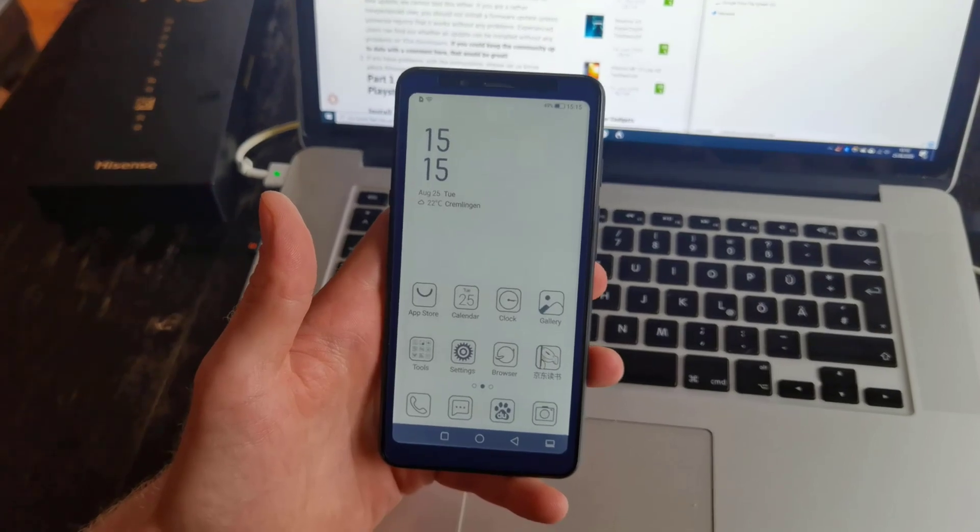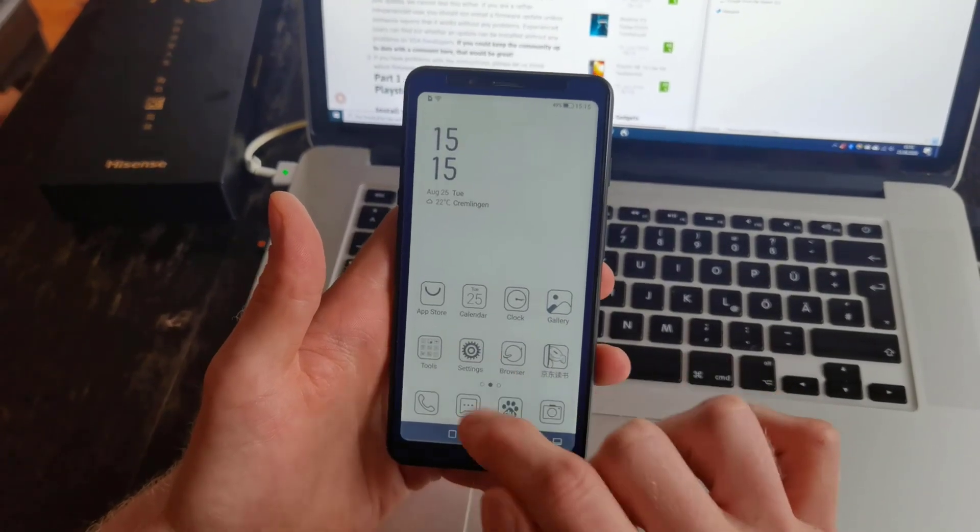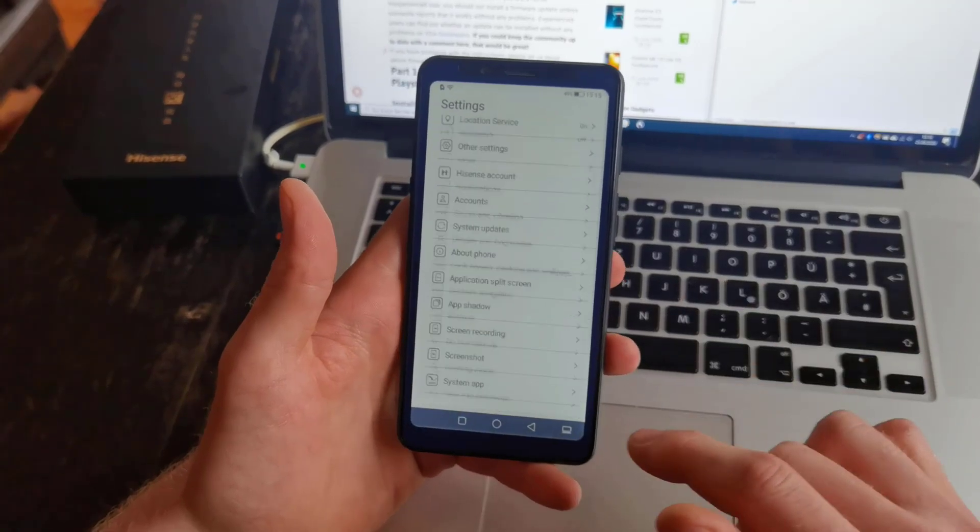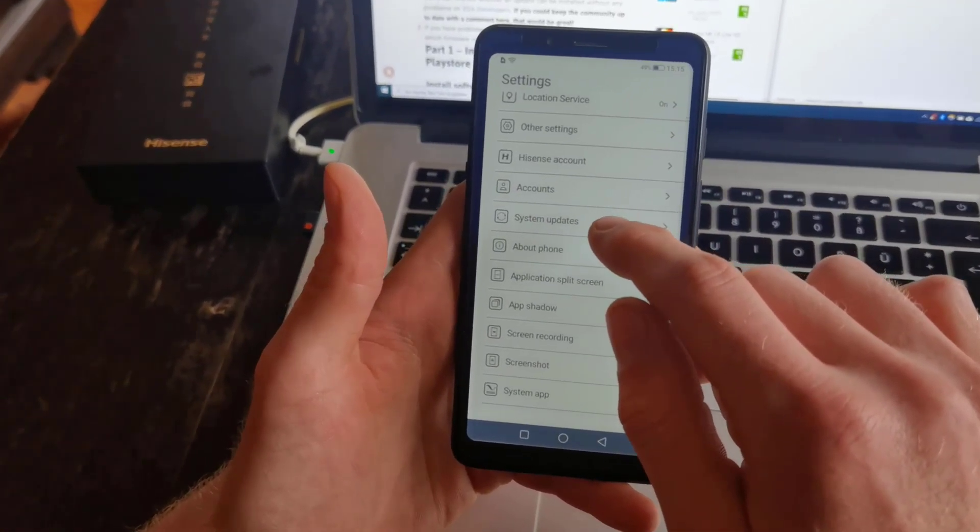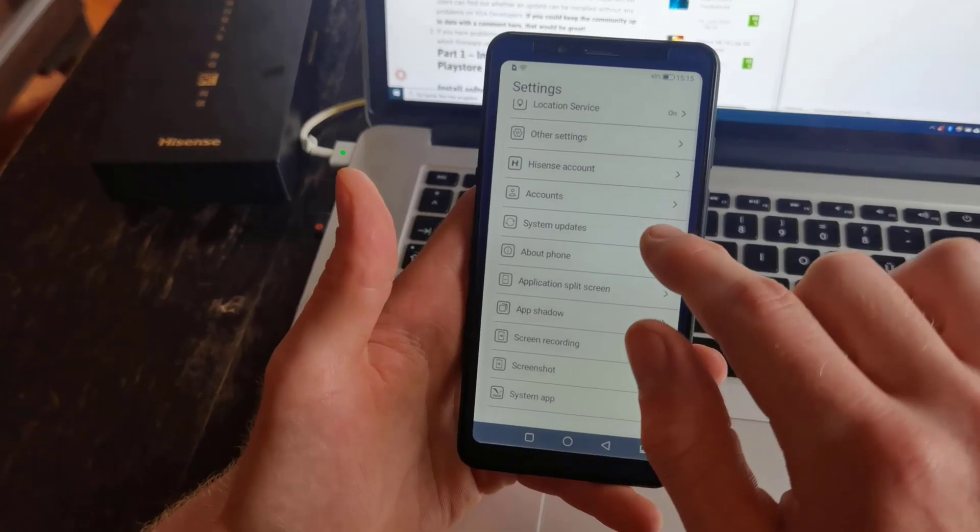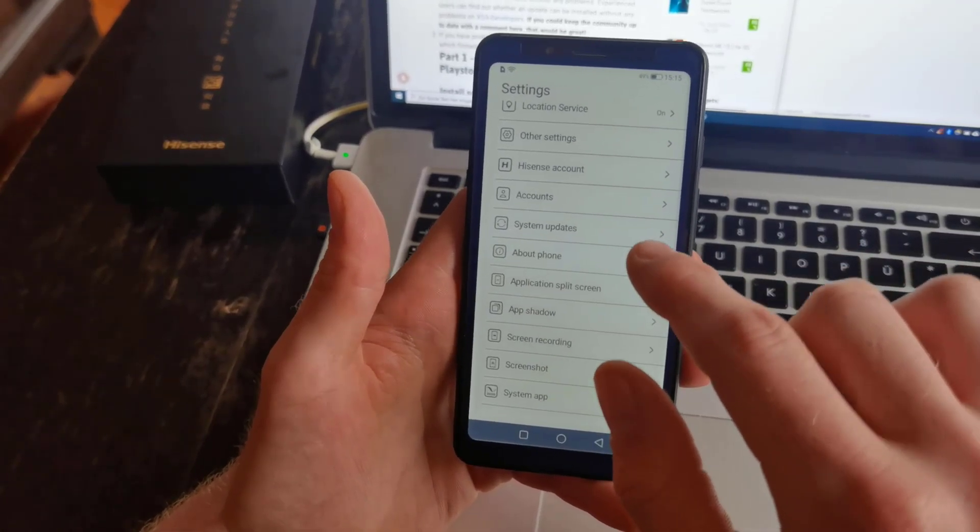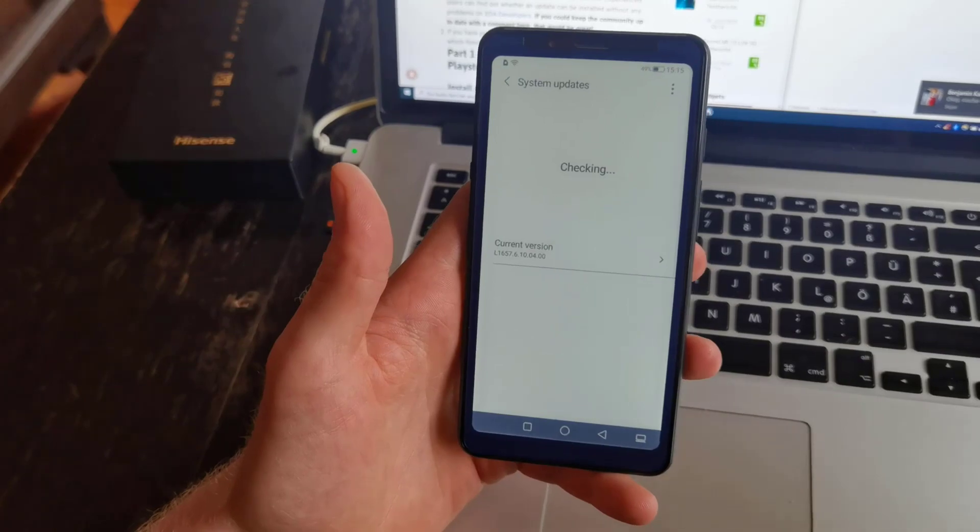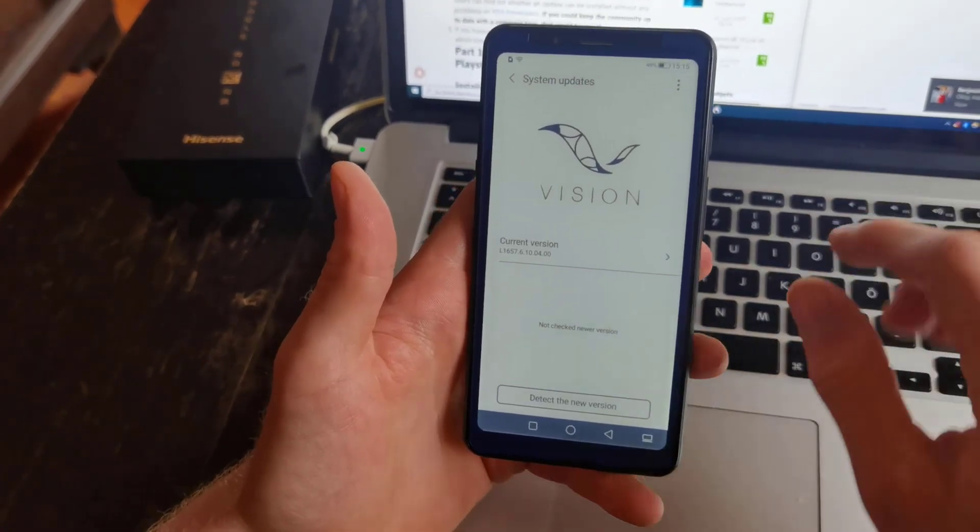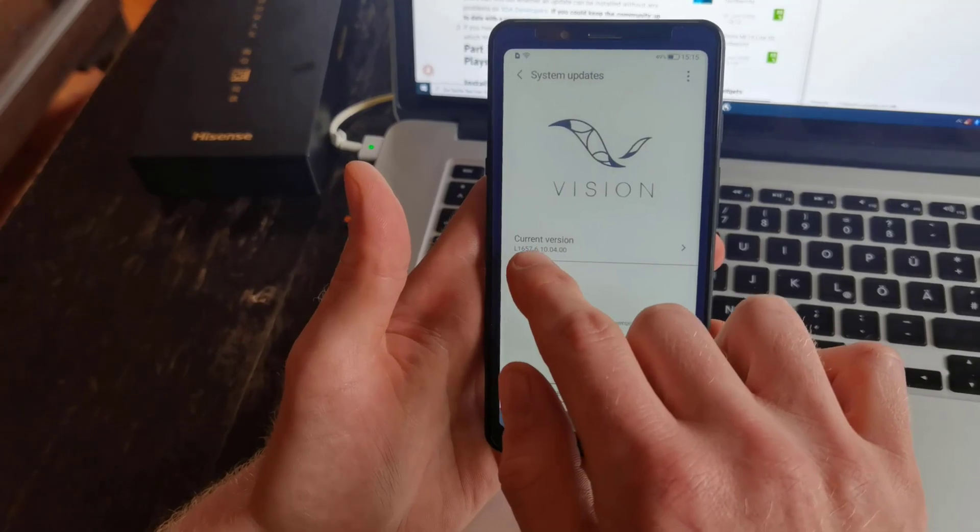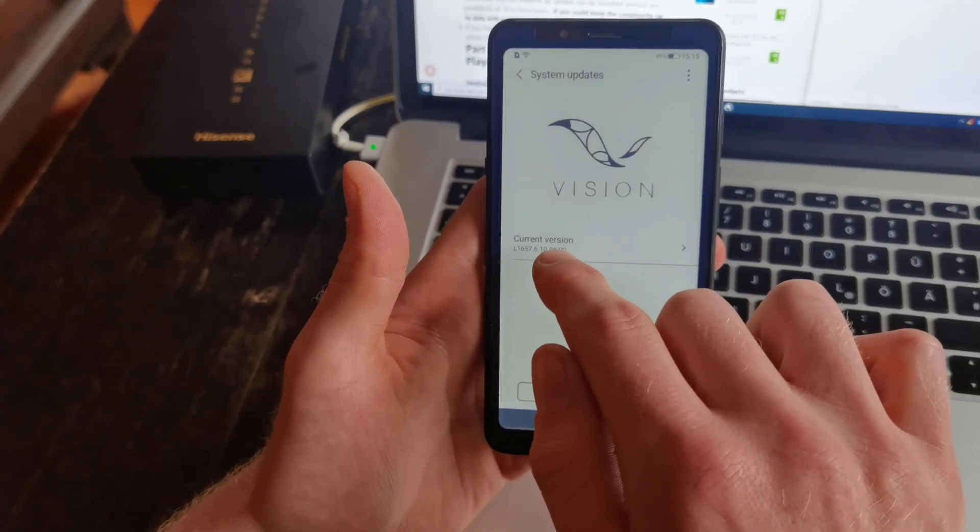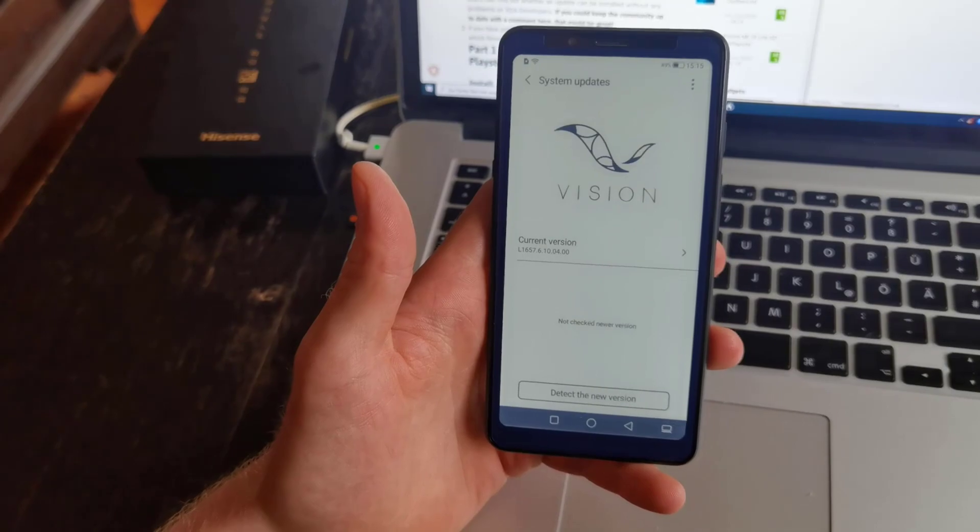Okay, we have now installed the update on our Hisense A5 smartphone. Before you go through the process of installing the Google Play Store, it is very important that you check your firmware version. As you can see, 6100400 is now installed on the smartphone.